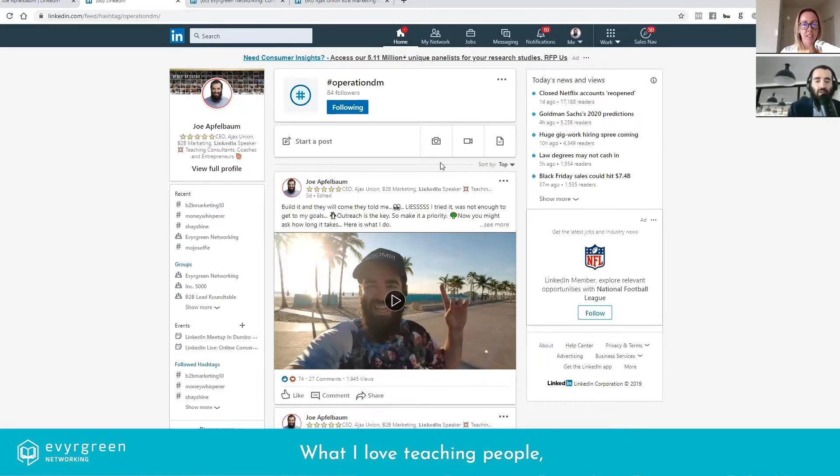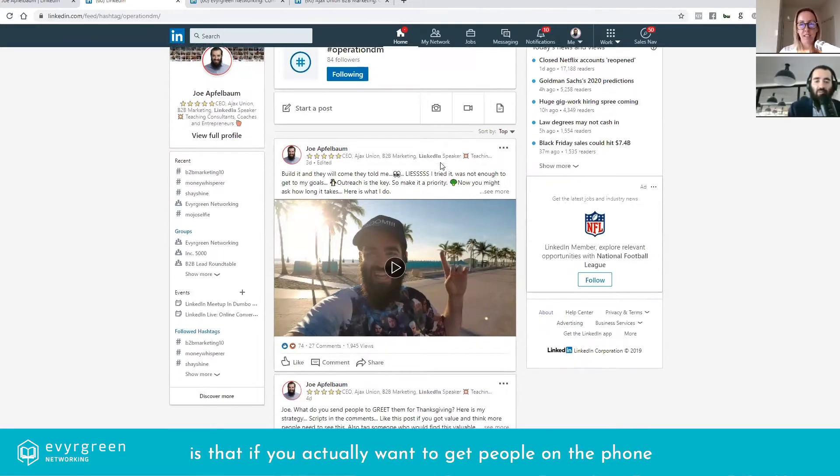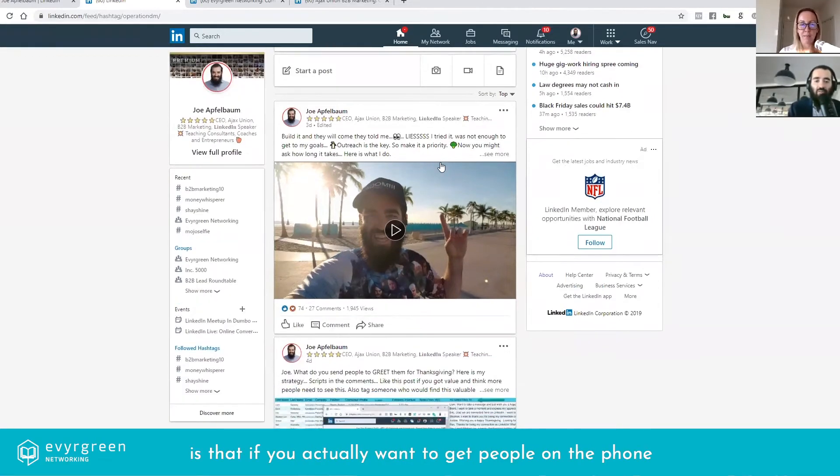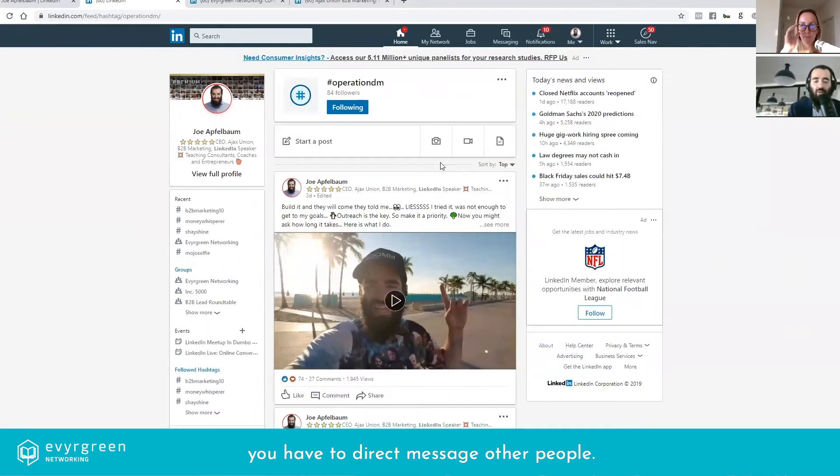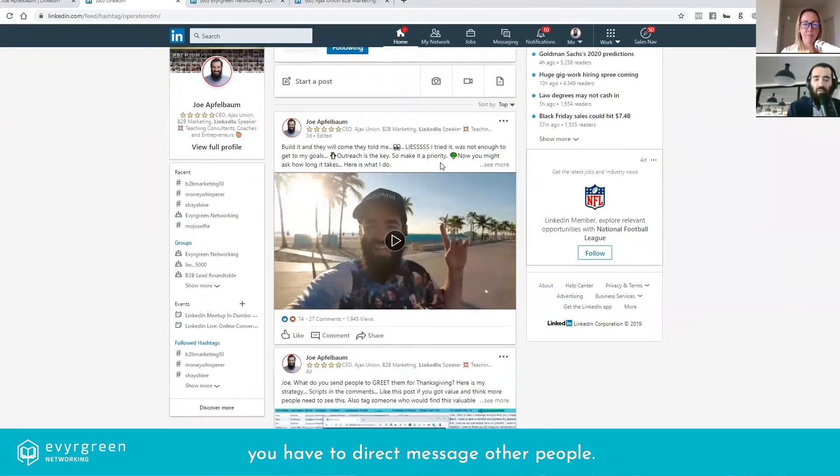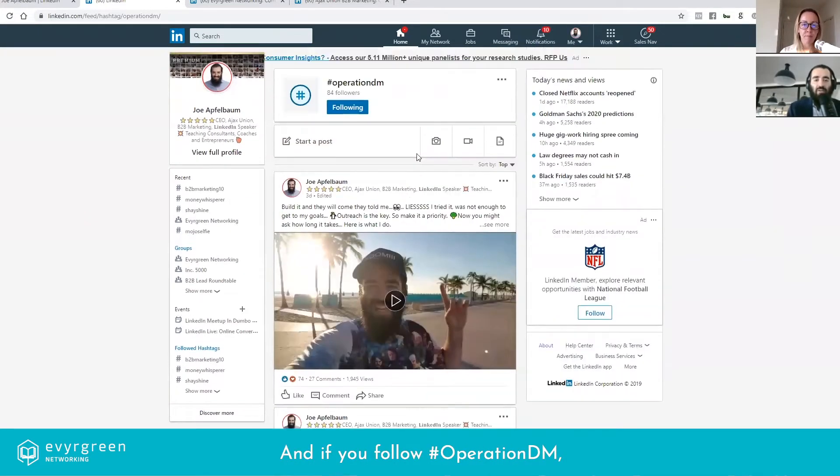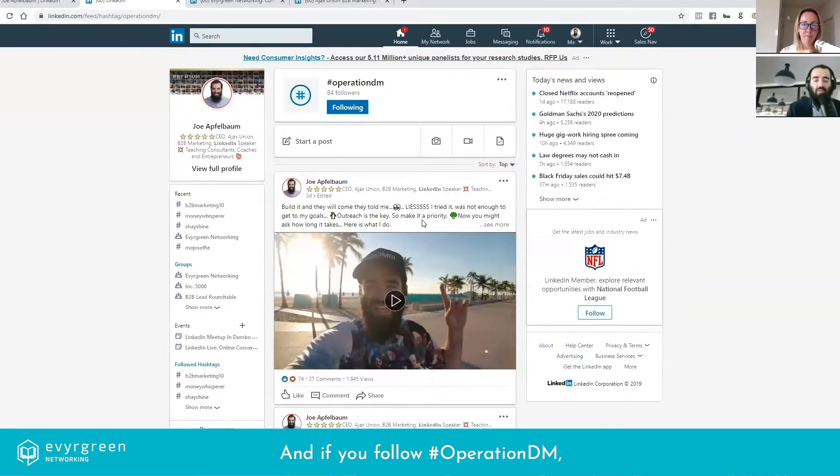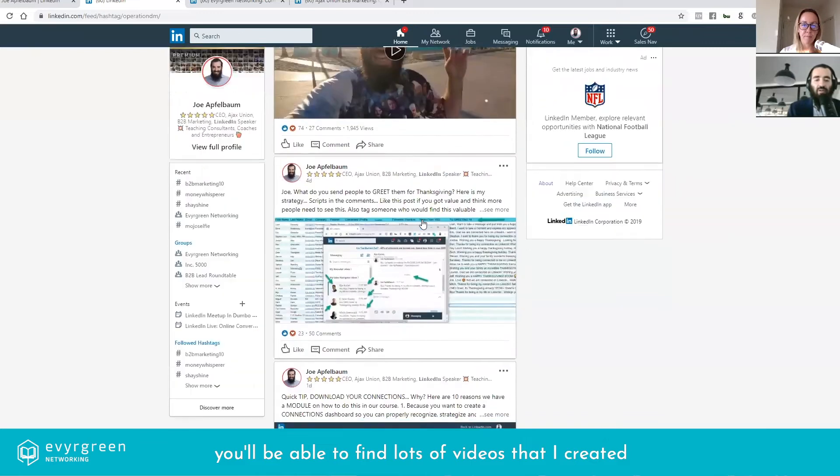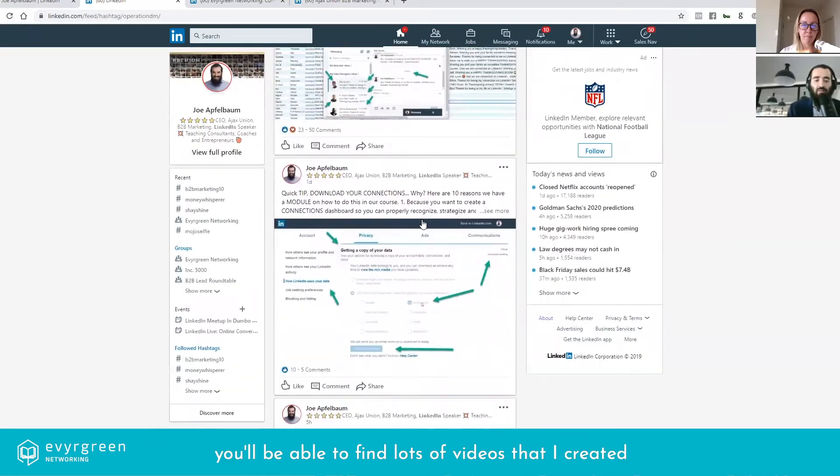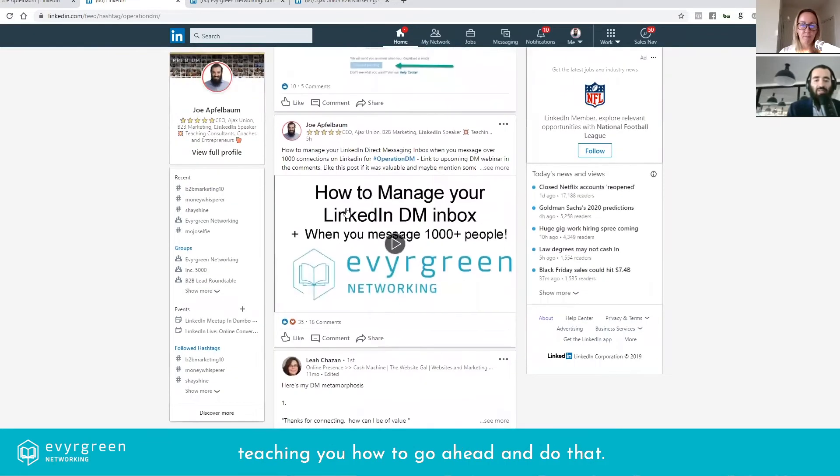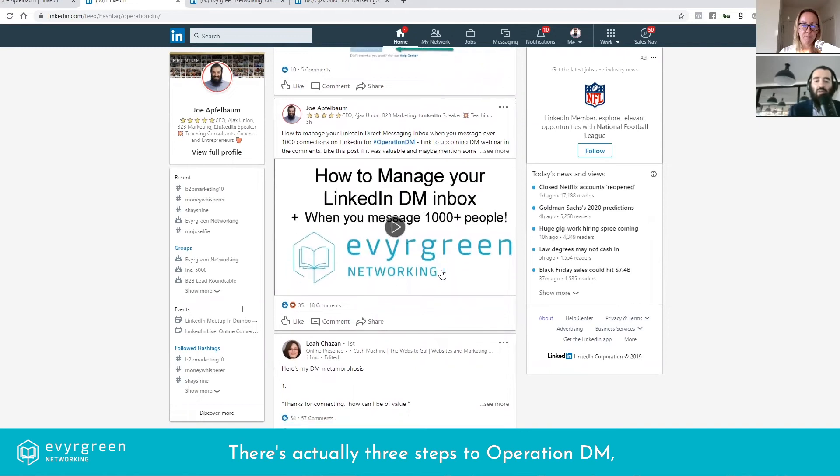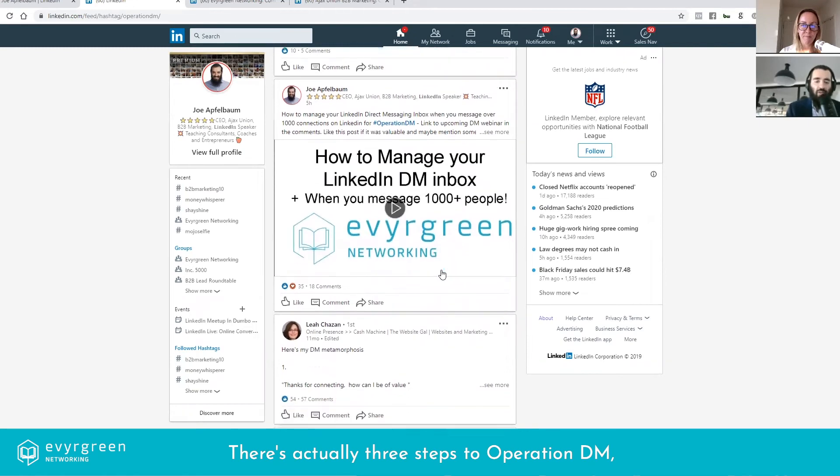What I love teaching people is that if you actually want to get people on the phone, you have to direct message other people. And if you follow the hashtag Operation DM, you'll be able to find lots of videos that I created teaching you how to go ahead and do that.